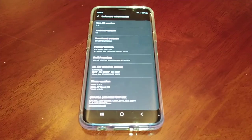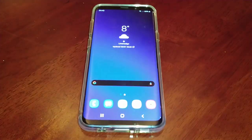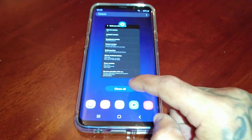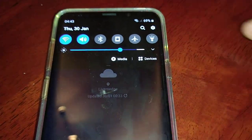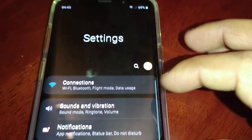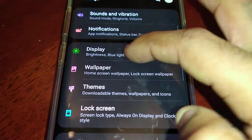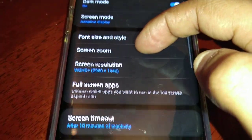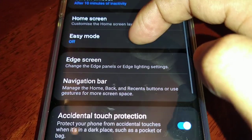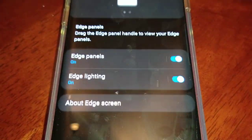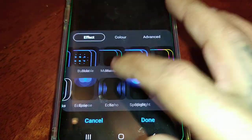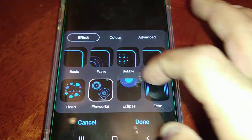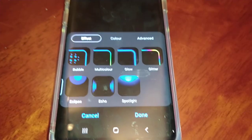I just want to share with you guys something real quick just in case you all didn't know. With this new update, when you go to the display and edge screen, edge lighting, lighting style, you will notice you have these new lighting effects.